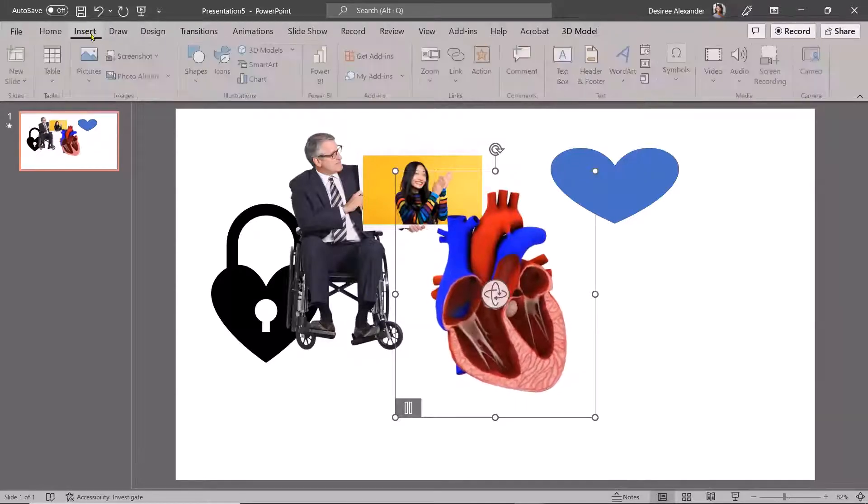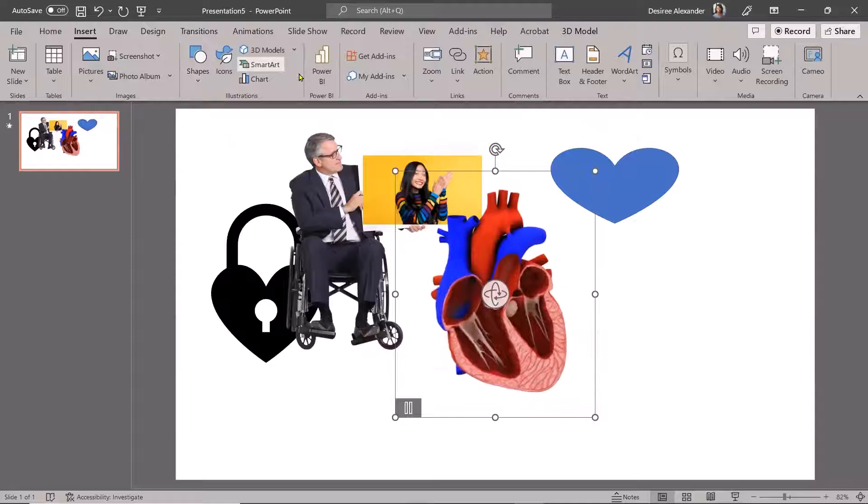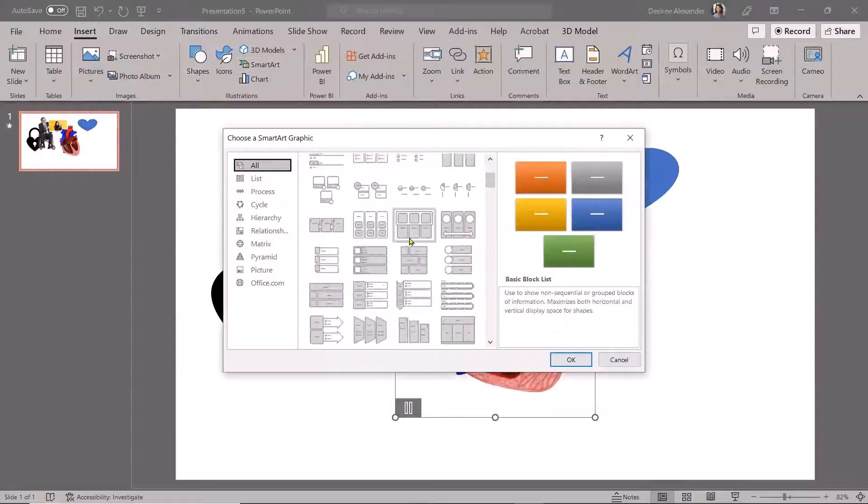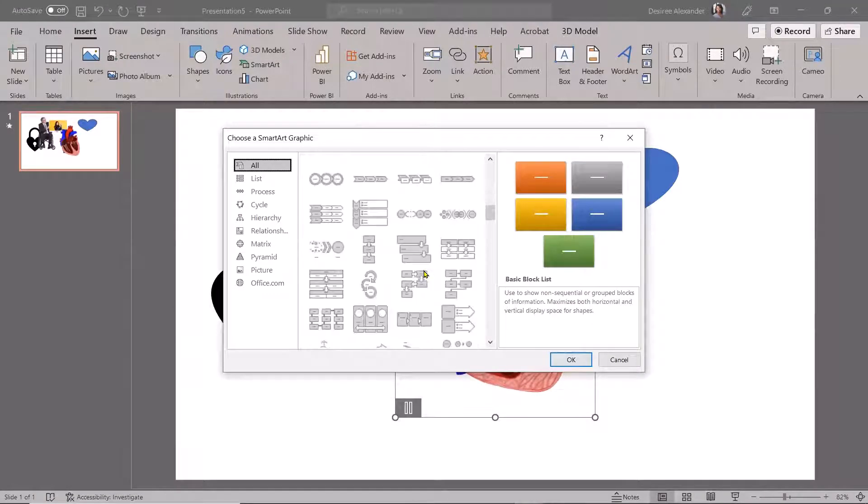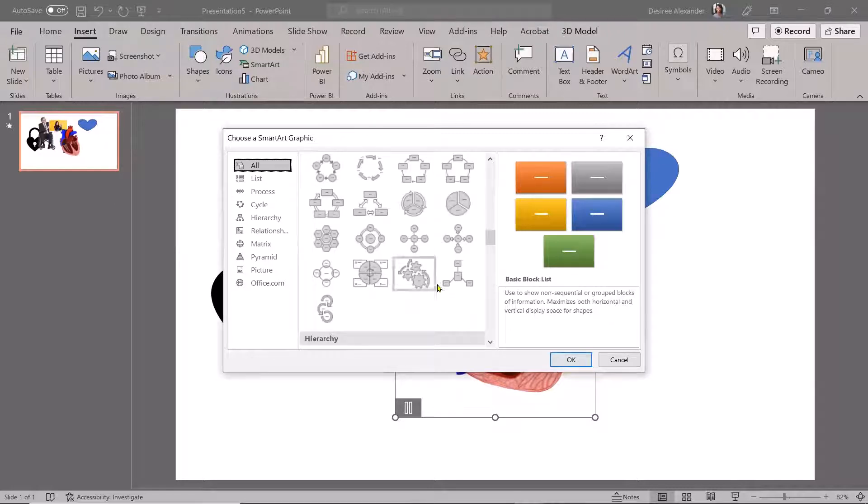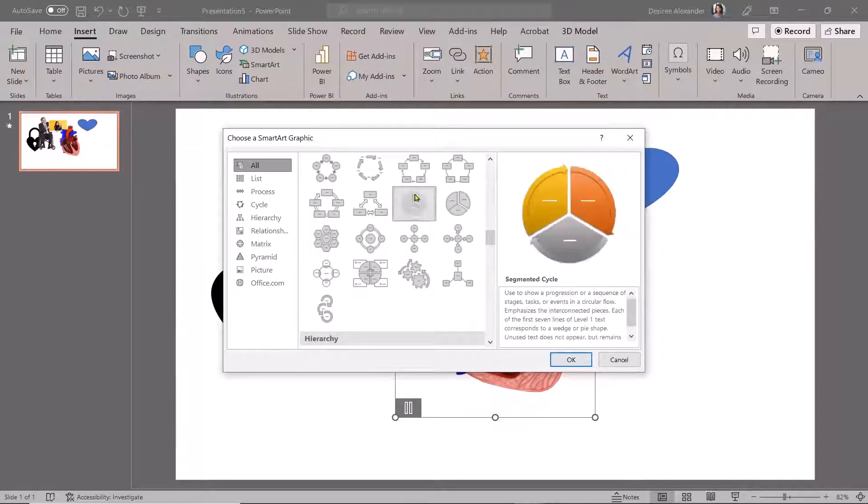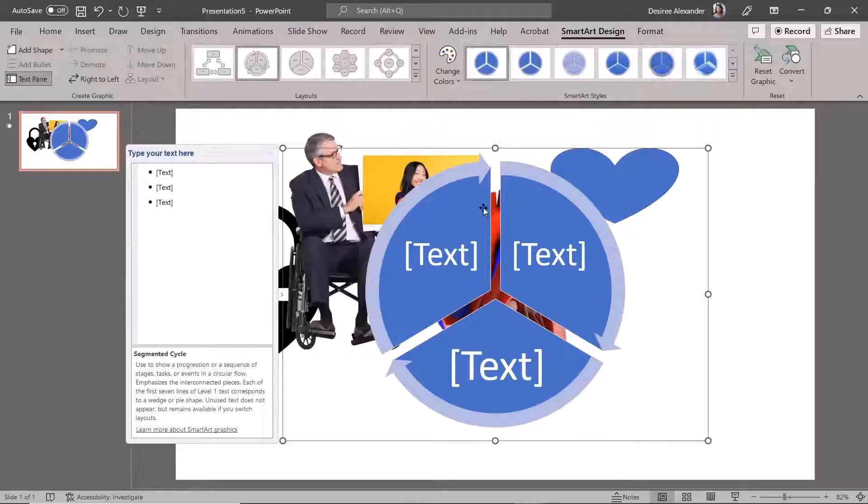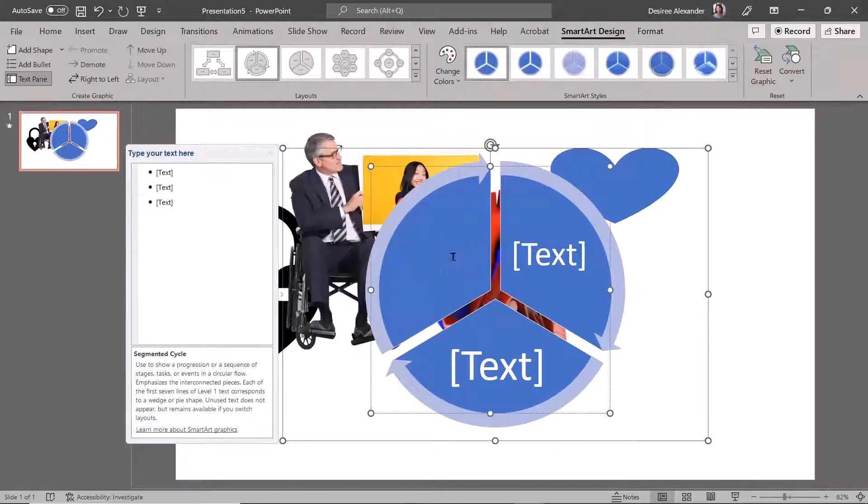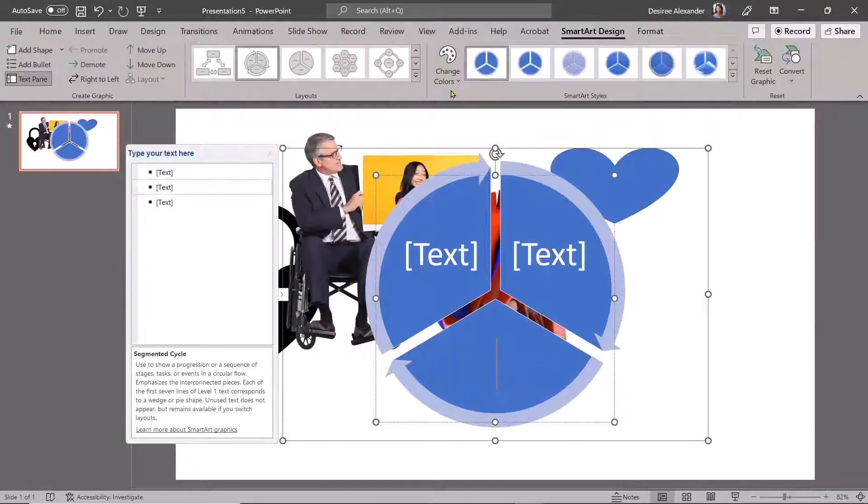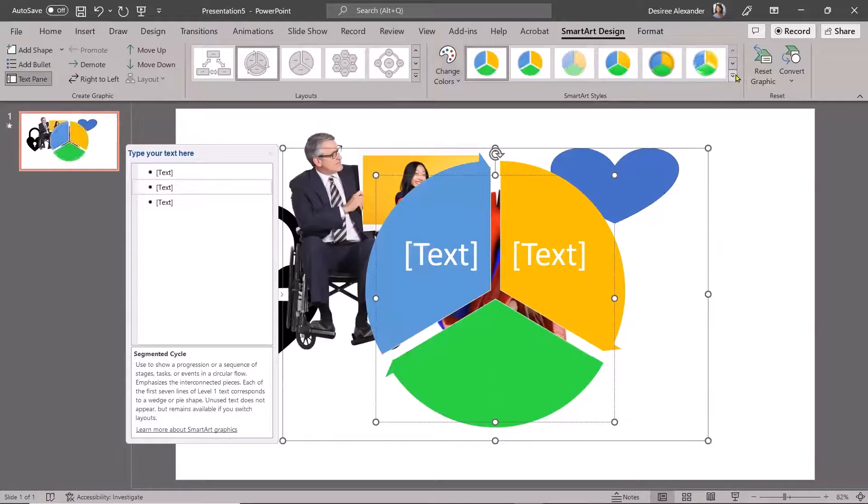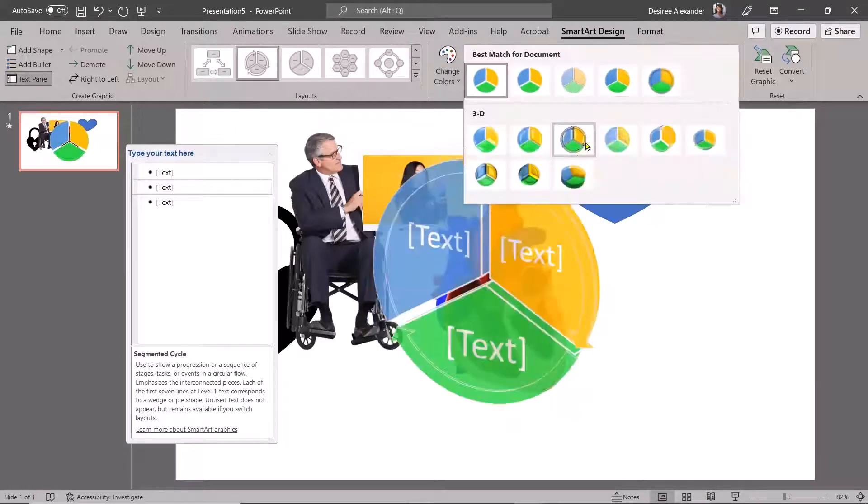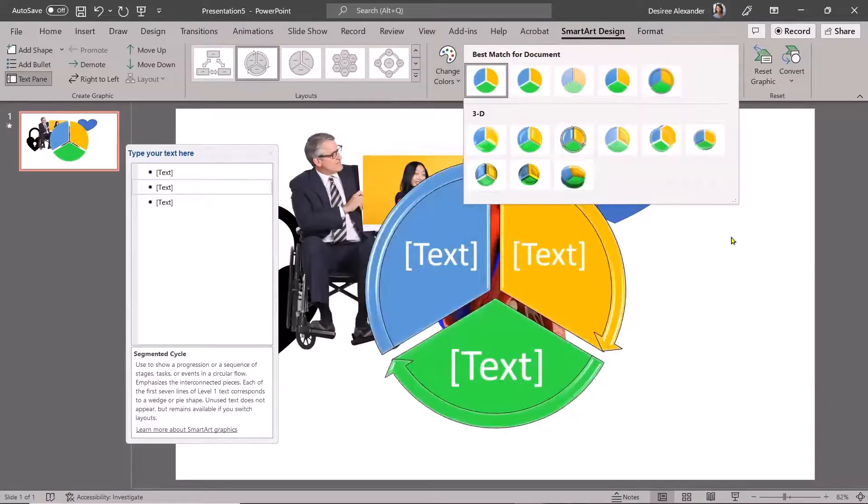And then if I go back to Insert, you also have SmartArt. Now, I have used this in the past because it's a really, really easy way to make your data look really, really good. So if I wanted to do like that, you know, I can click Insert and it's going to do it for me. And then I just click it and put the text. I can change the colors of how I want this to look, you know, change it to be like a 3D model.